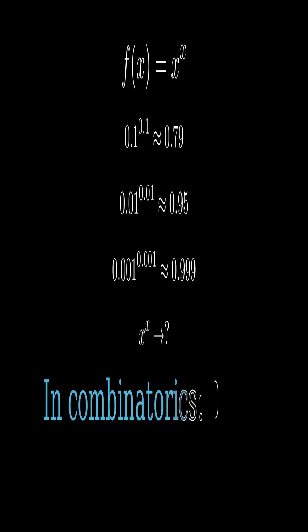In combinatorics, we often define 0 to the 0 as one for convenience.